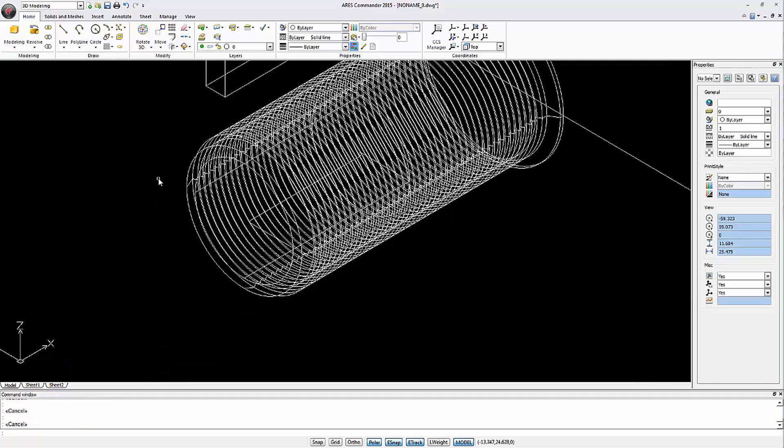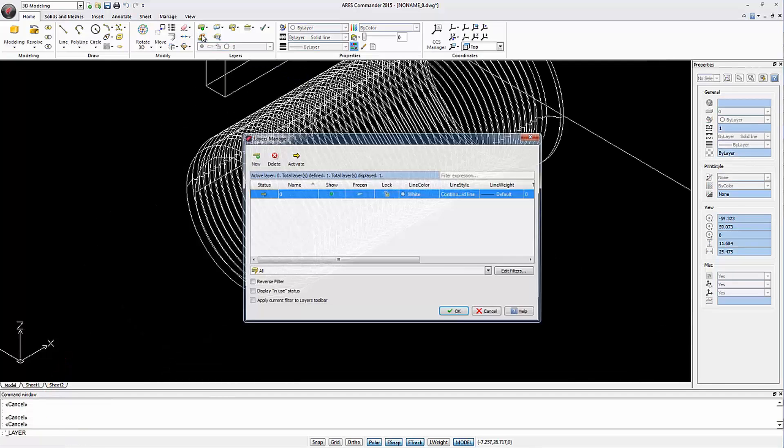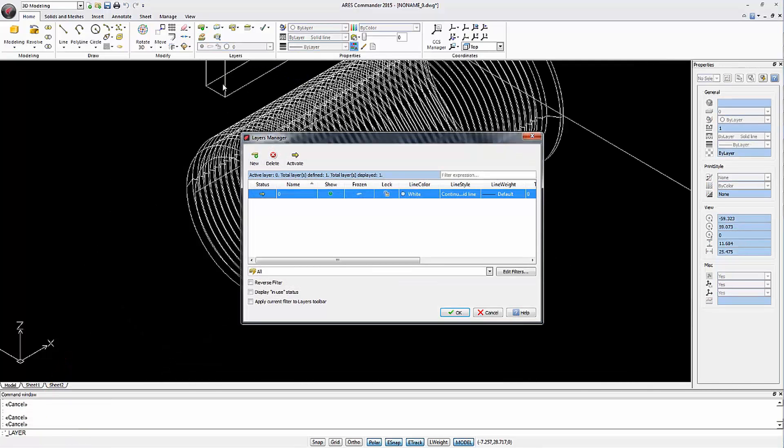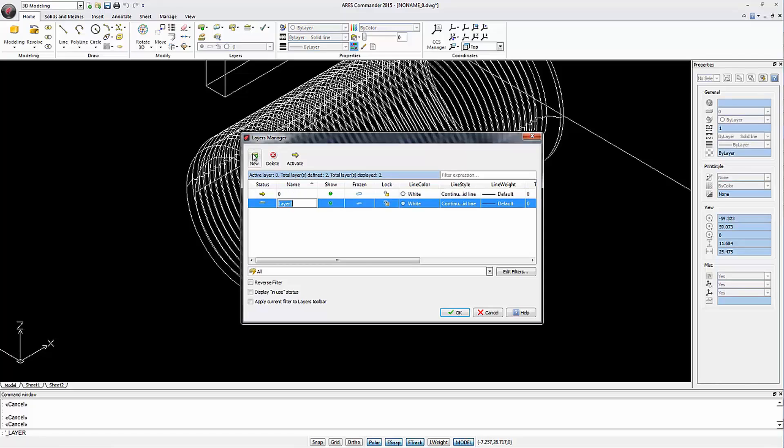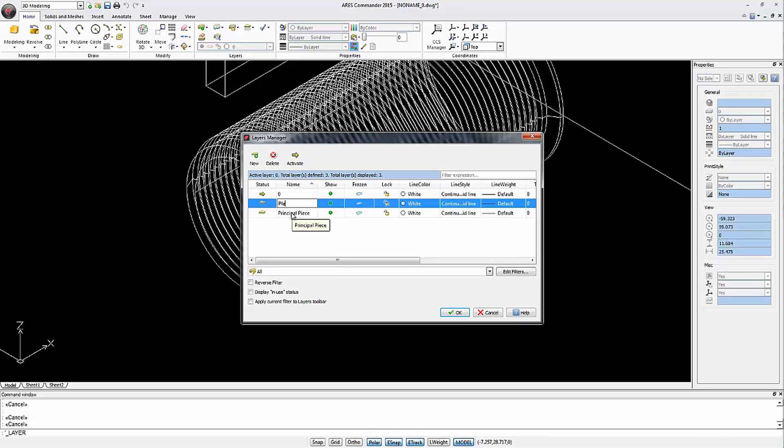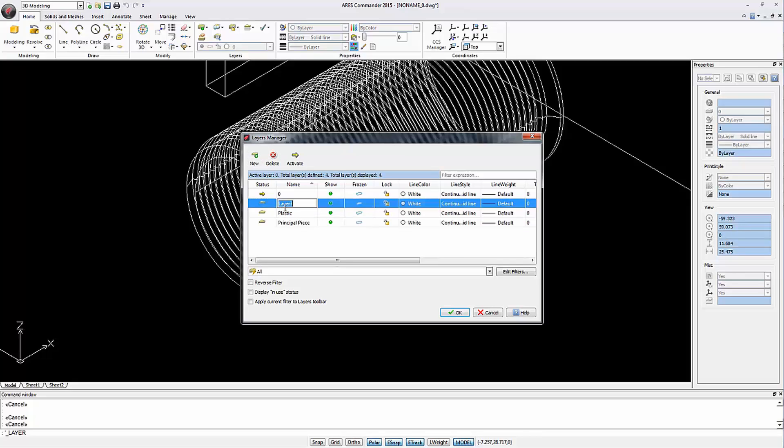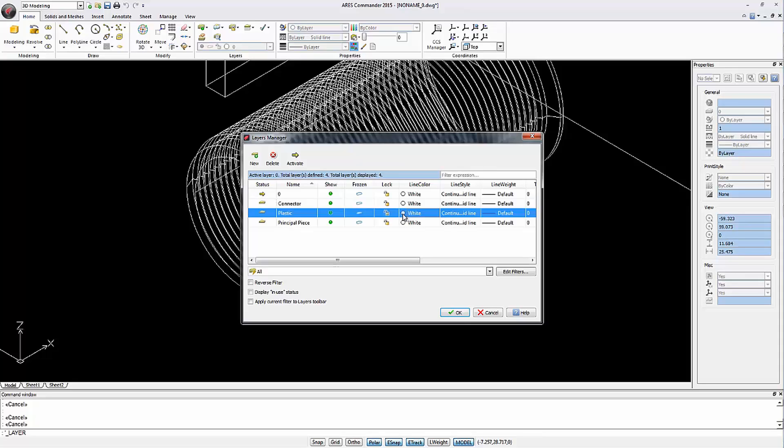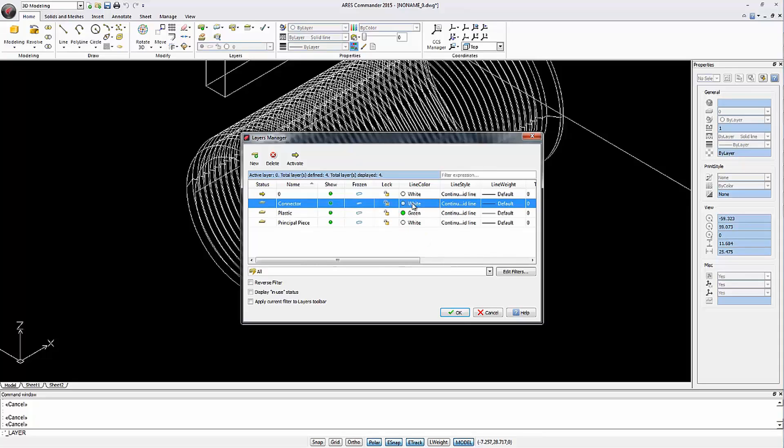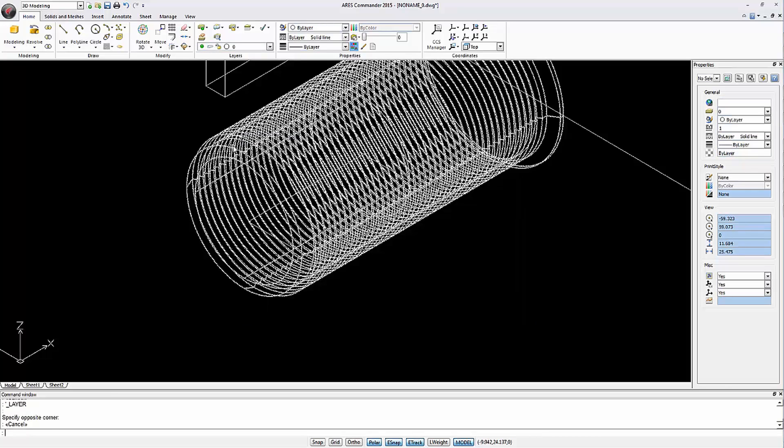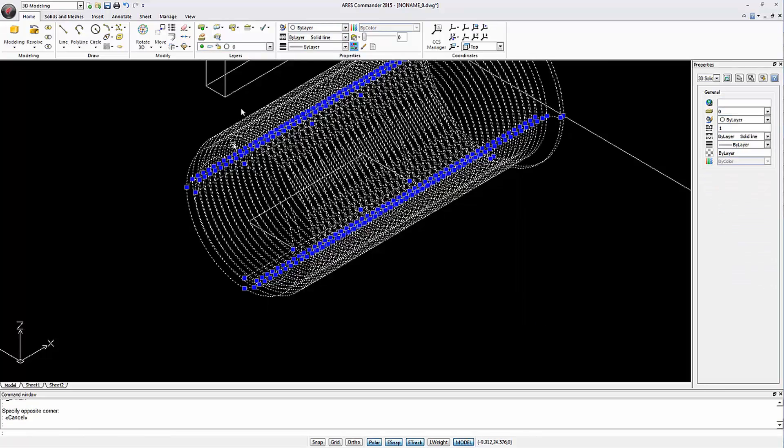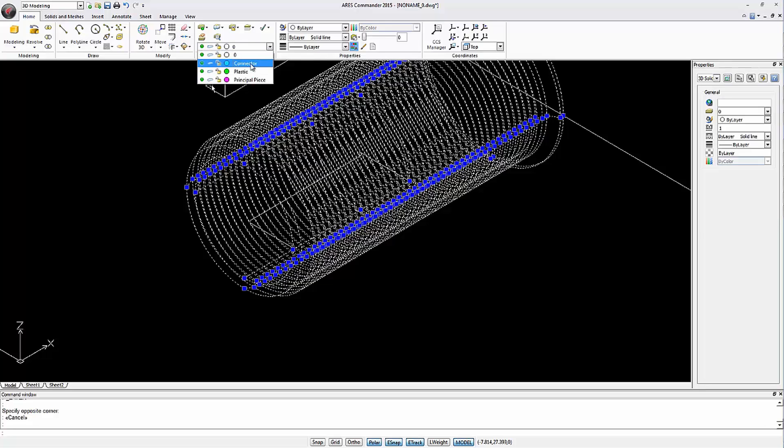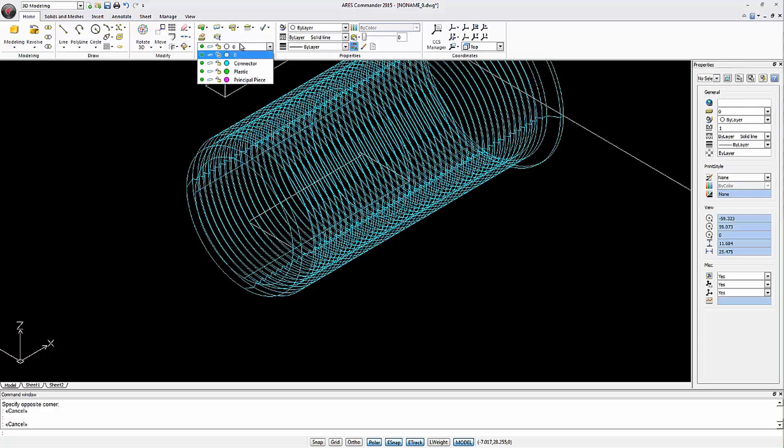Next let's create some layers to organize the drawing. We assign colors to the layers. We move this solid to the layer connector and then hide the layer.